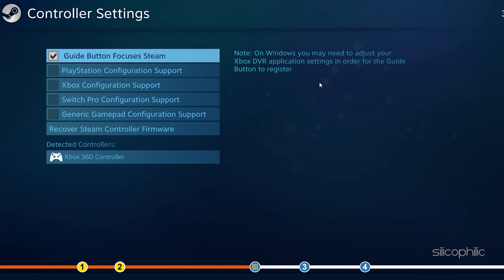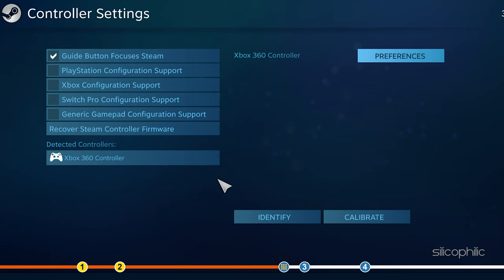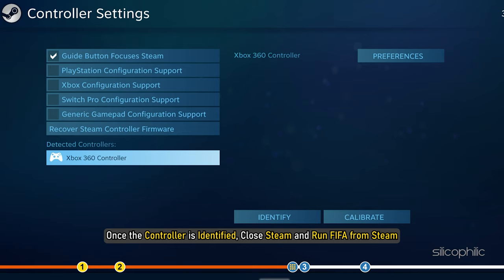If you have your controller connected, then it would appear in the Controller Detected section. Check the controller you are using from the options and configure the controller from the Detected section. Click on the controller and select Identify. Once the controller is identified, close Steam and run FIFA from Steam.